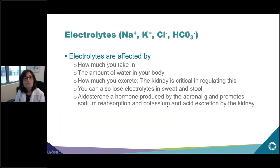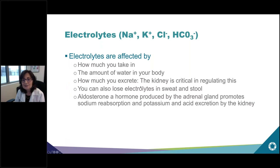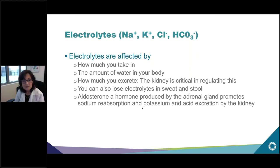The electrolytes on the lab report include sodium, potassium, chloride, and bicarbonate. These are affected by how much you take in, the concentration of water in your body, and how much you excrete. The kidneys are typically critical in regulating this, but you can also lose electrolytes in sweat and stool. Aldosterone, a hormone produced by the adrenal gland, promotes sodium reabsorption and potassium and acid excretion by the kidney.